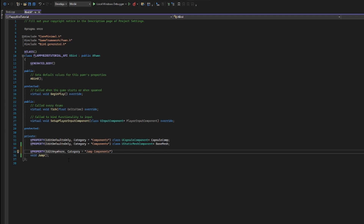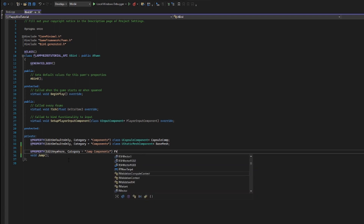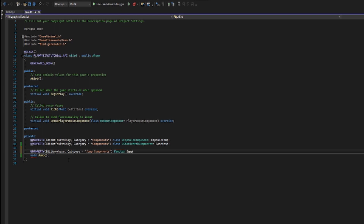Now technically, our jump is going to be happening in a 3D space. And whenever we want to input something within a 3D space, we're going to need to create something called an FVector. This FVector is going to be something called jump strength, and we're going to set this jump vector to be equal to an FVector — and now we're going to have to give it what we want the strength to be.